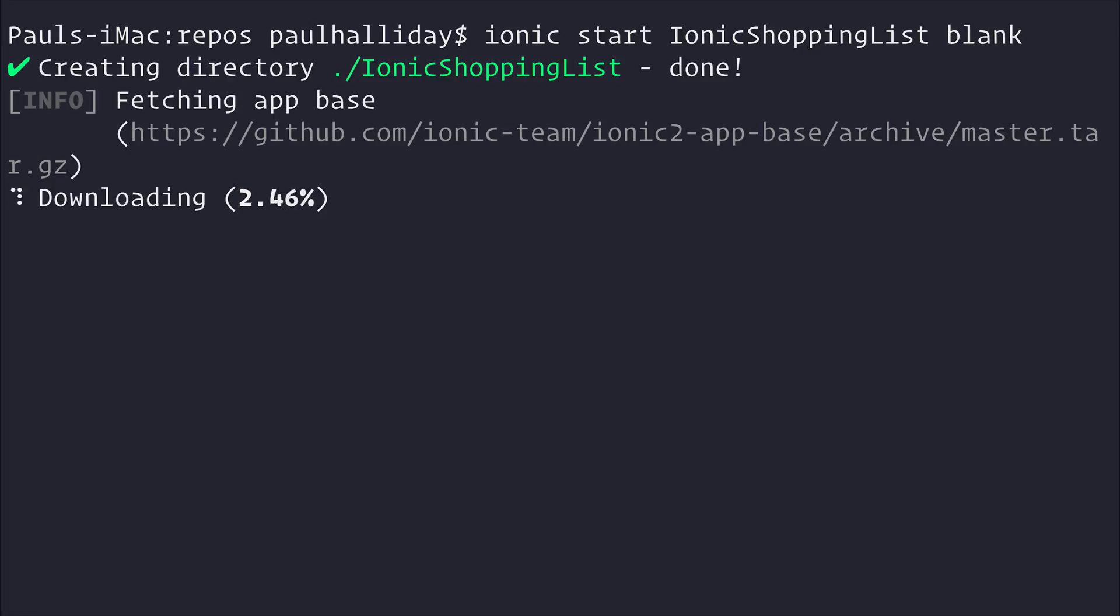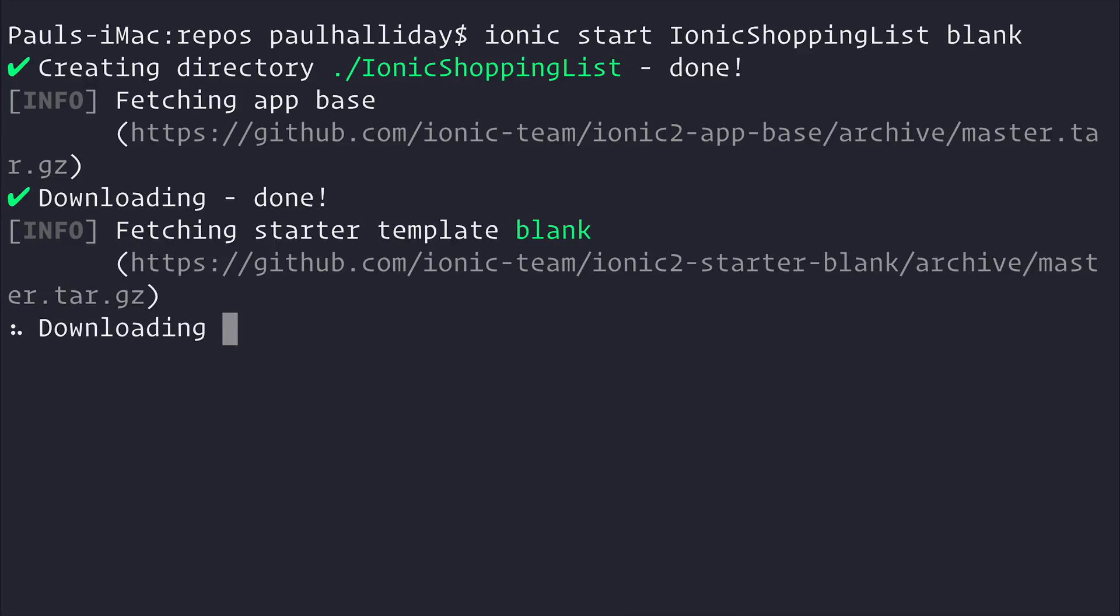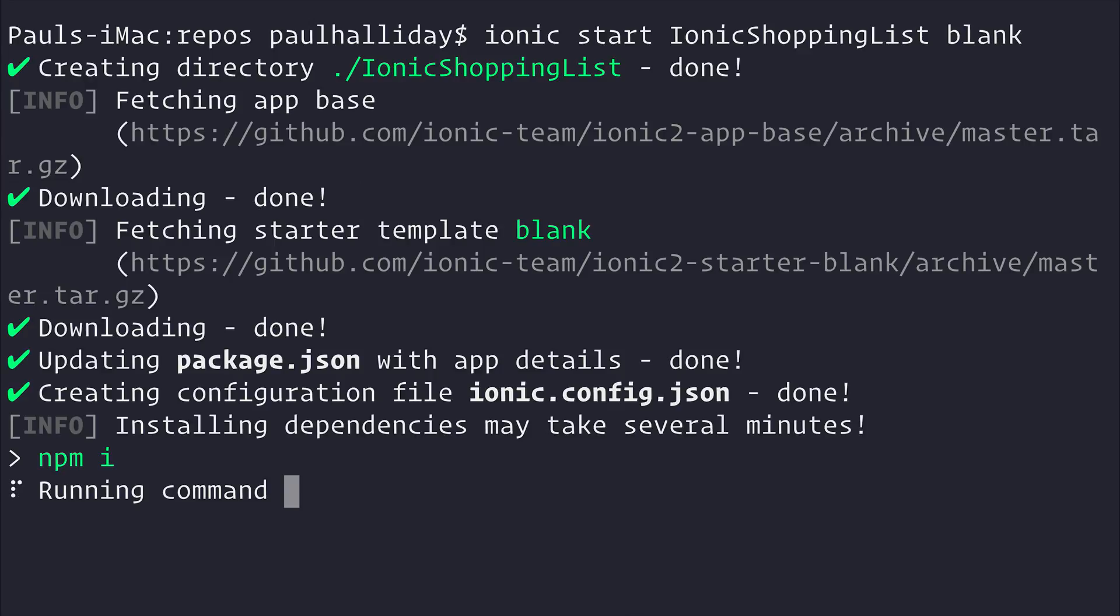This will fetch the application base and starter template. It will create all the files and run npm install, so it may take a couple minutes to complete.